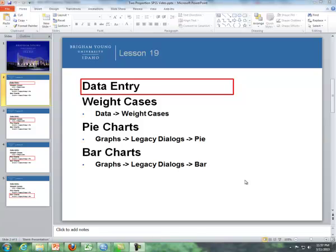Hello, this is Brother Comer from the math department here at BYU-Idaho and this is a supplement of lesson 19 dealing with two proportions but with SPSS commands. These are similar SPSS commands that we deal with one proportion but it'll be a twist because now we're dealing with two proportions.